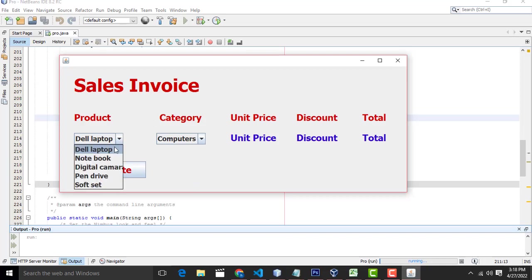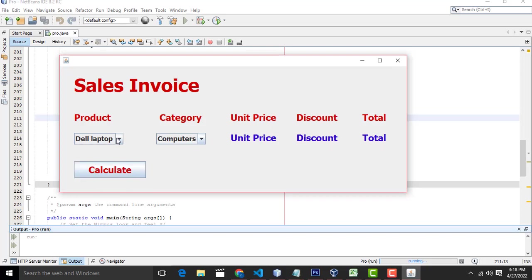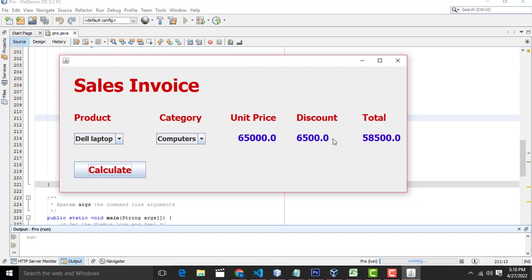If you select the right category and product, then only the unit price, discount and total will be calculated. So let me see — Dell computer, it is a category called computer. Click calculate. Unit price will be 65,000 and 10% discount will be calculated. This is the total.